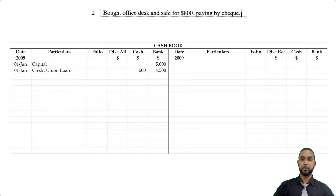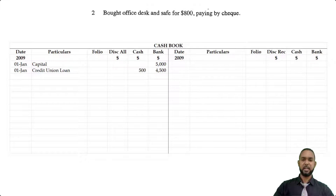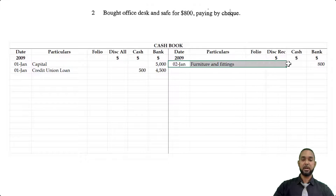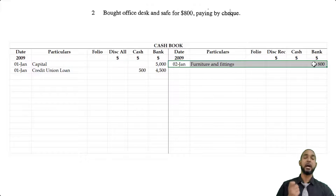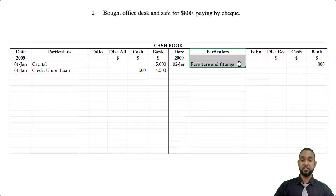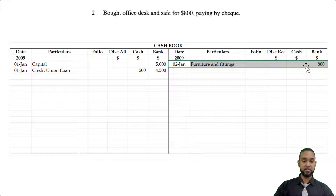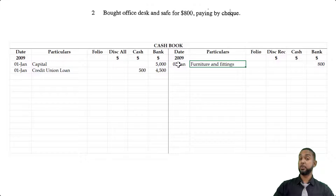The next item says we bought an office desk and safe for $800, paying by check. Office desk and safe are like furniture and fittings. We're going to go on the credit side and enter that item under the bank column — because it said we paid by check, which means the bank was used. The credit side is used because the asset of bank is decreasing, and to record a decrease in an asset you have to credit the asset account. We're paying for furniture and fittings, so this is a credit to the cashbook showing that the payment was in respect of furniture and fittings.